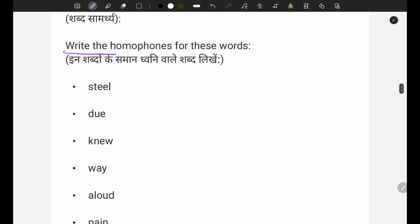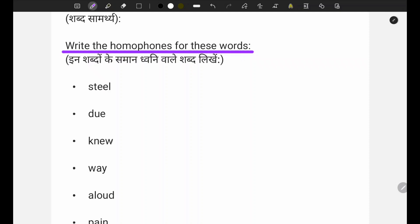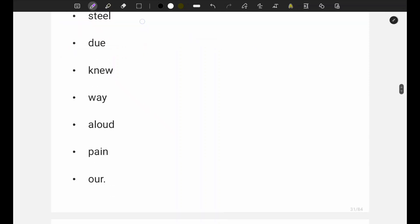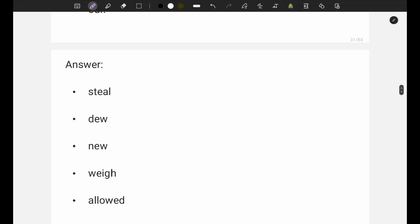The second exercise says: write the homophones for these words. You have to write homophones - that means words that sound the same but have different meanings. I am directly giving you the answers which you can write down. The questions are written in your book; I am just giving you the answers here.